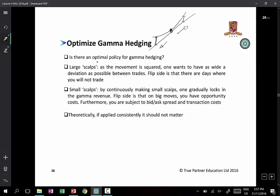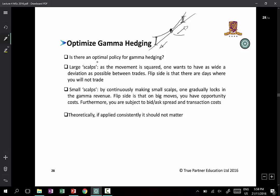This sounds fantastic — so simple a monkey can practically do it. So you must be thinking, why don't we all just go out and do it? The answer is you've got to pay for it; there is a cost. If there is a move of Delta S, what you get to scalp is half times gamma times Delta S squared — you are long gamma.